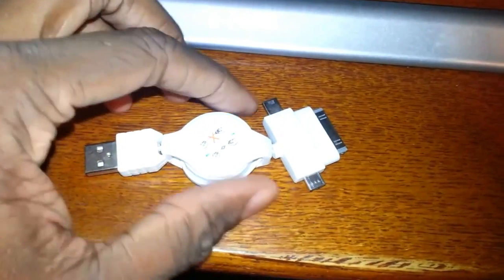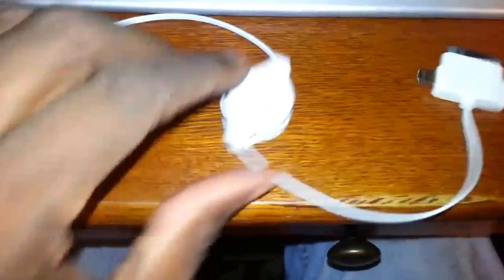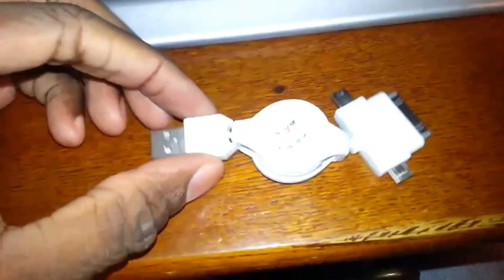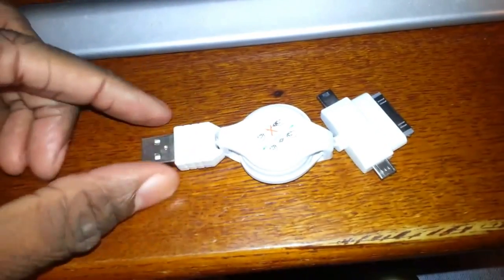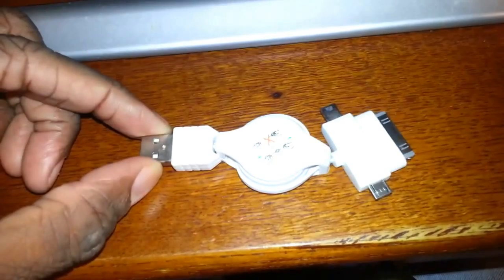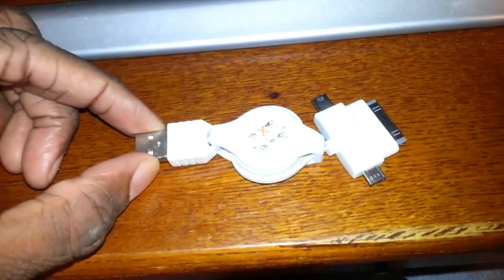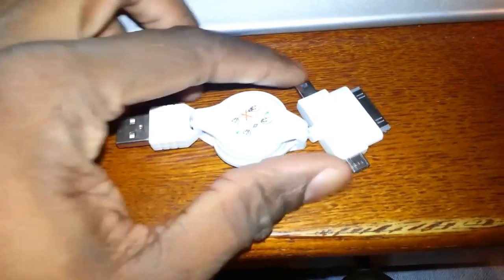And this is a retractable, so that means obviously I can retract it out, provided I can use two hands, and retract it back. This is a retractable USB, and this particular one is power only.